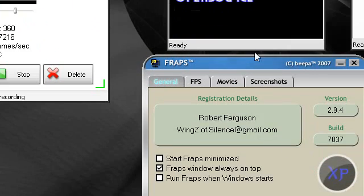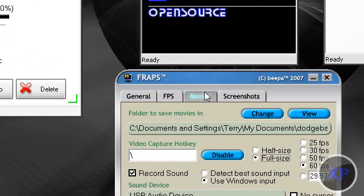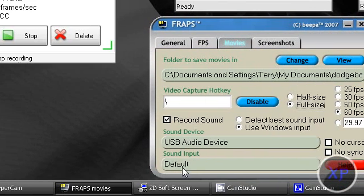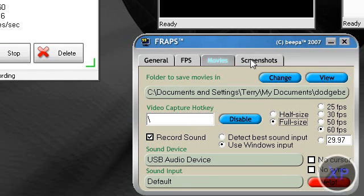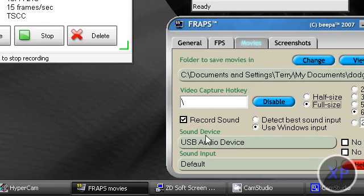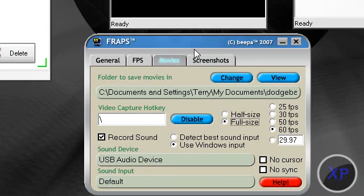And then you got Fraps. Great, you can select different FPS. Great sound recording. But if you have a microphone, it's gonna pick up the sound from your microphone if you record sound.